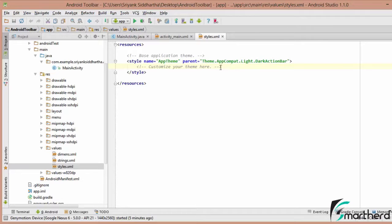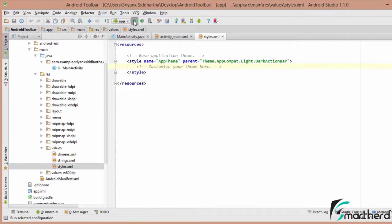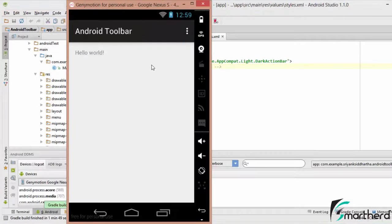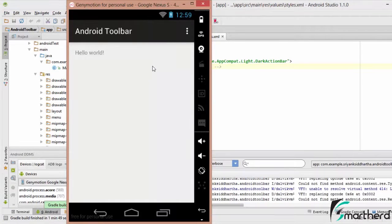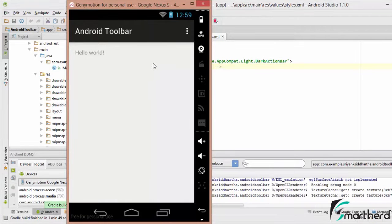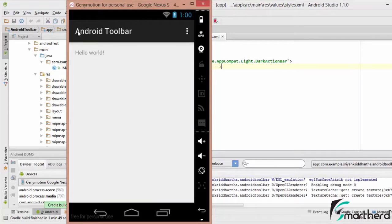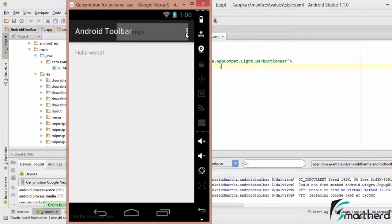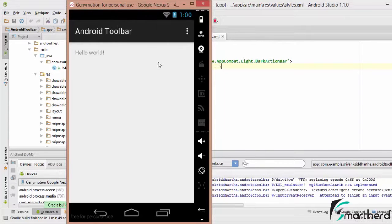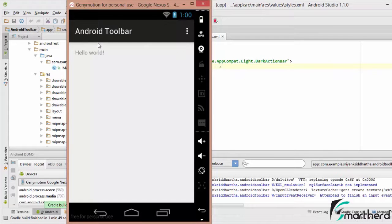Looking at the present scenario, if you run the application, now let's see what output we are going to get. So at present our app is running. Now you can see, at present this is actually not an Android toolbar. This is our application title, this is our overflow menu and this is actually our action bar. So we want to replace this action bar with our toolbar.